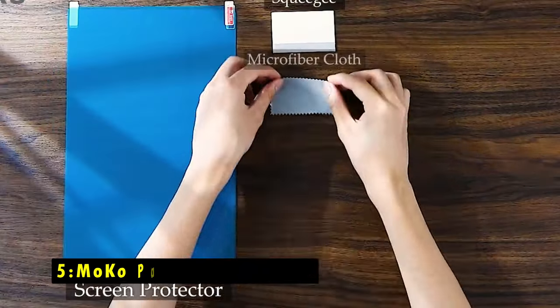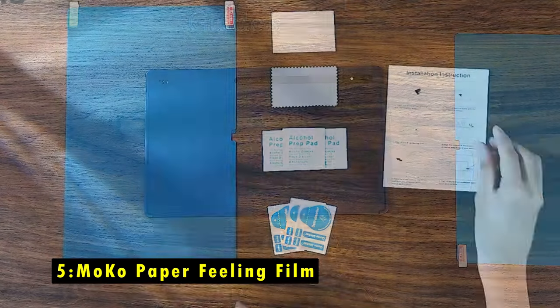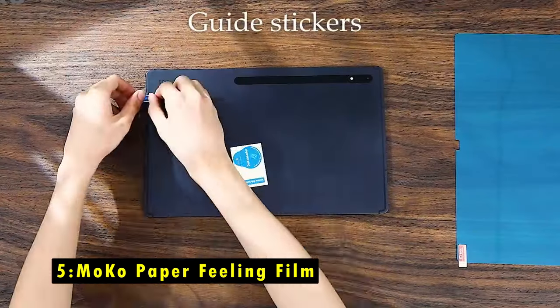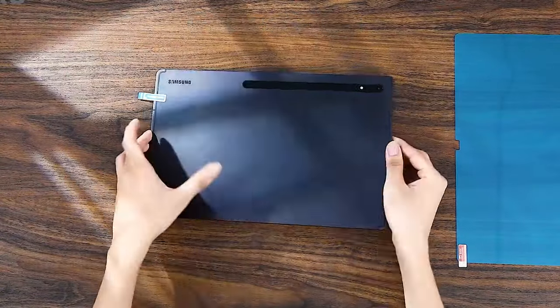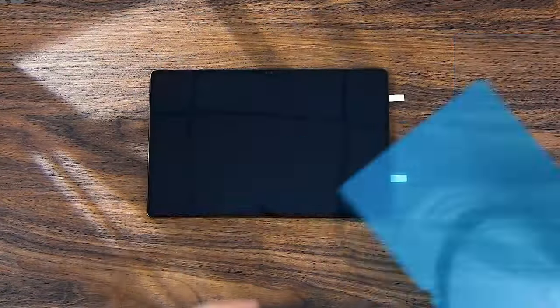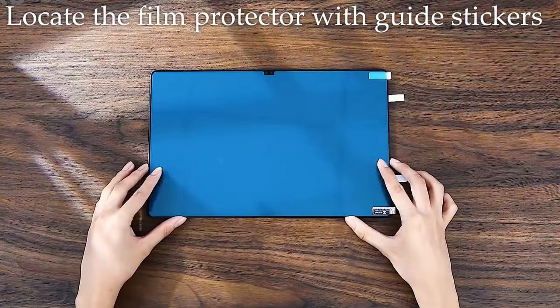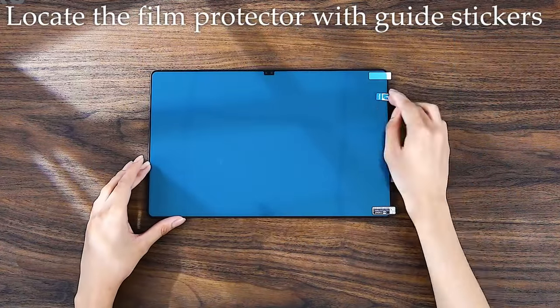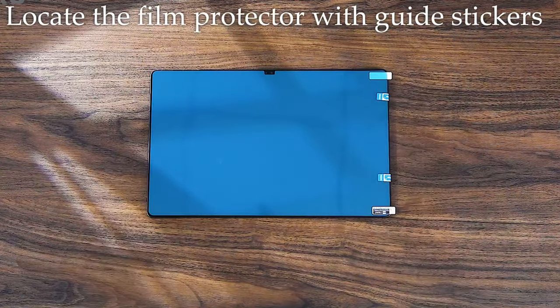At number 5 is MoCo Paper Feeling Film. The MoCo Paper Feeling Film screen protector for the Galaxy Tab S10 Plus is ideal for artists and note-takers who value a natural, paper-like texture.